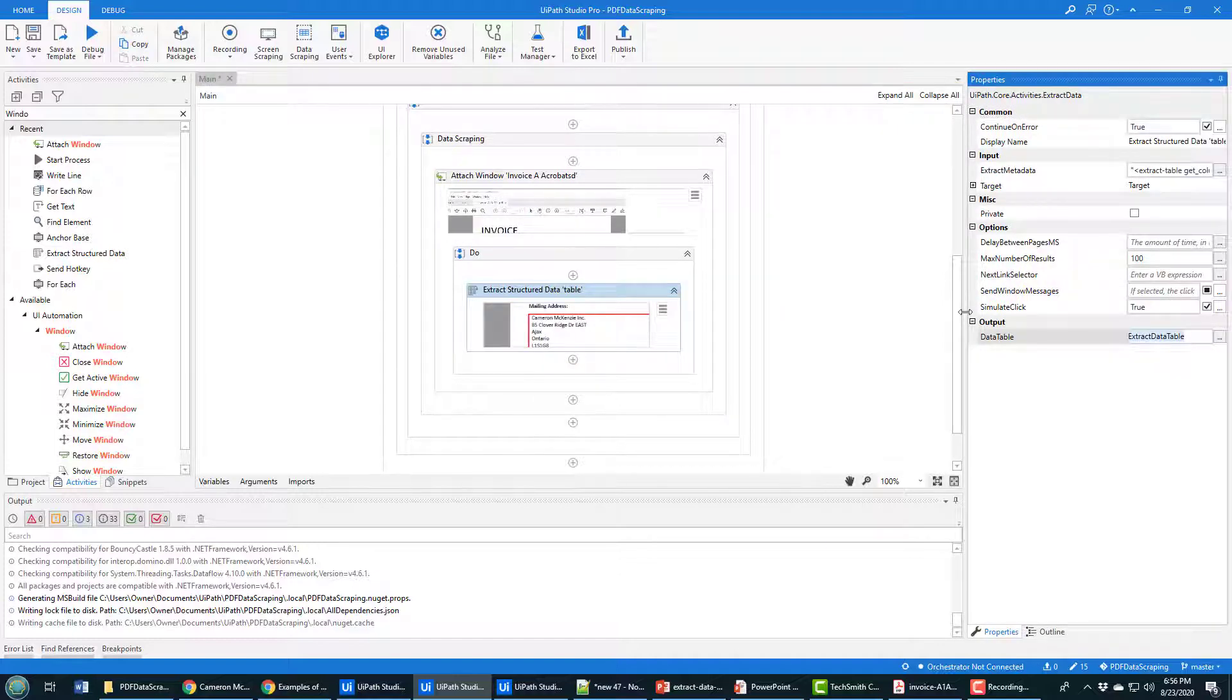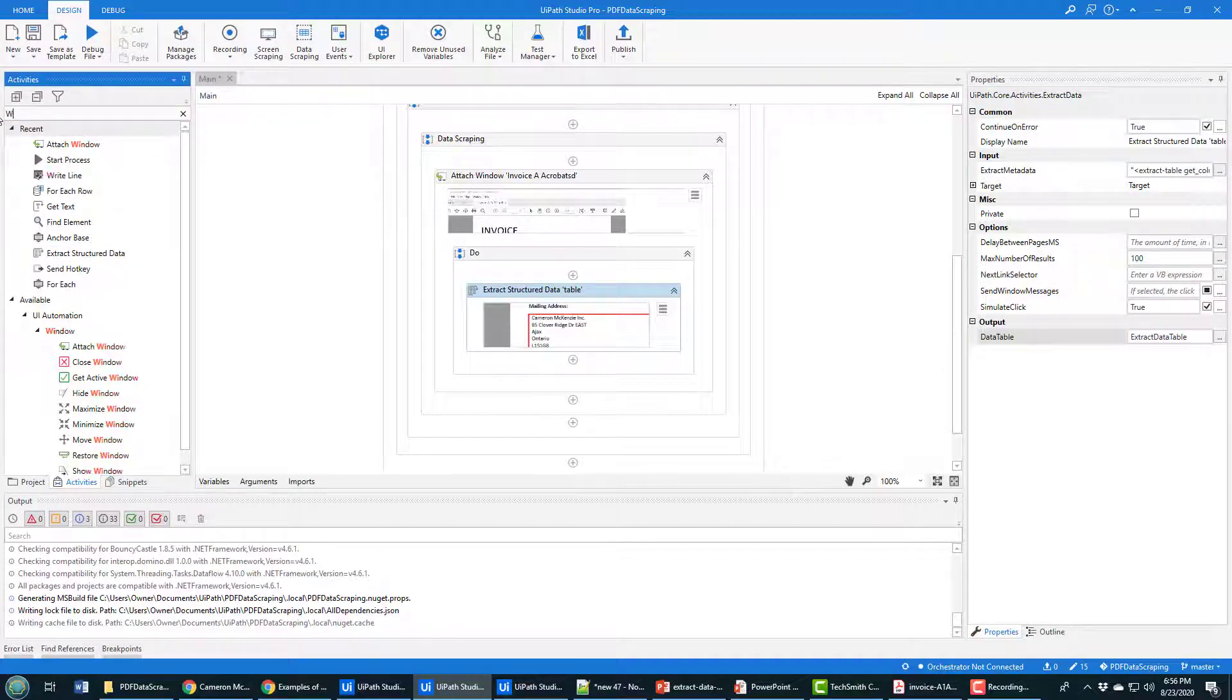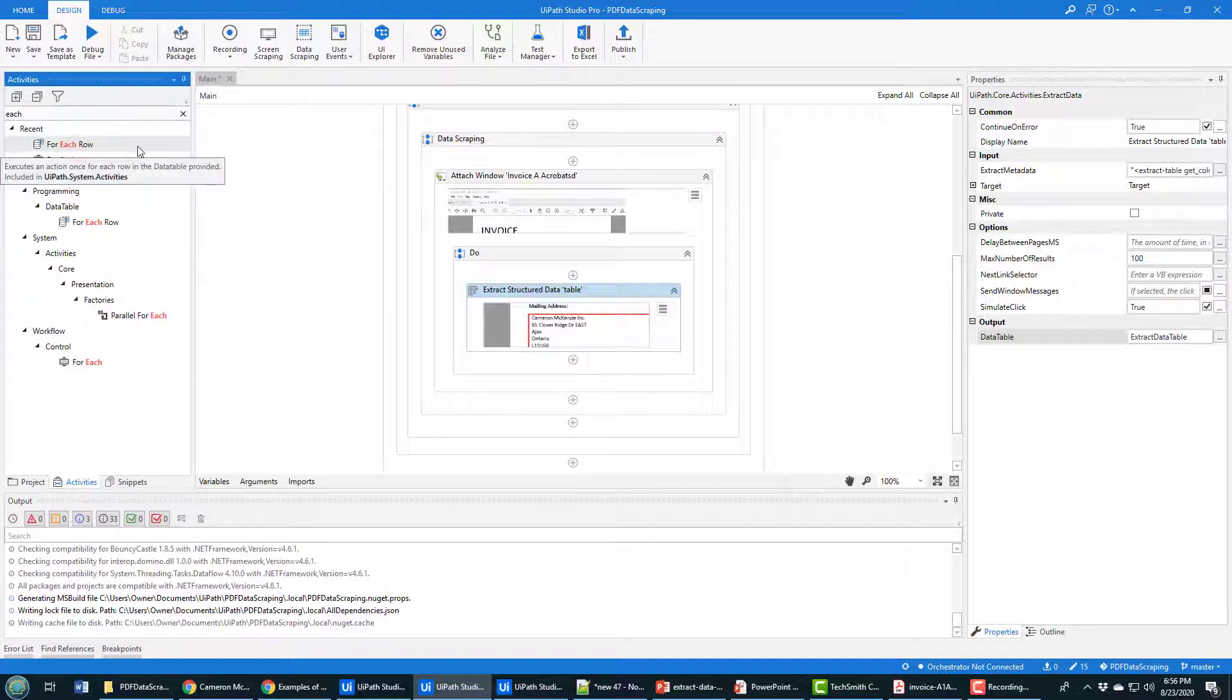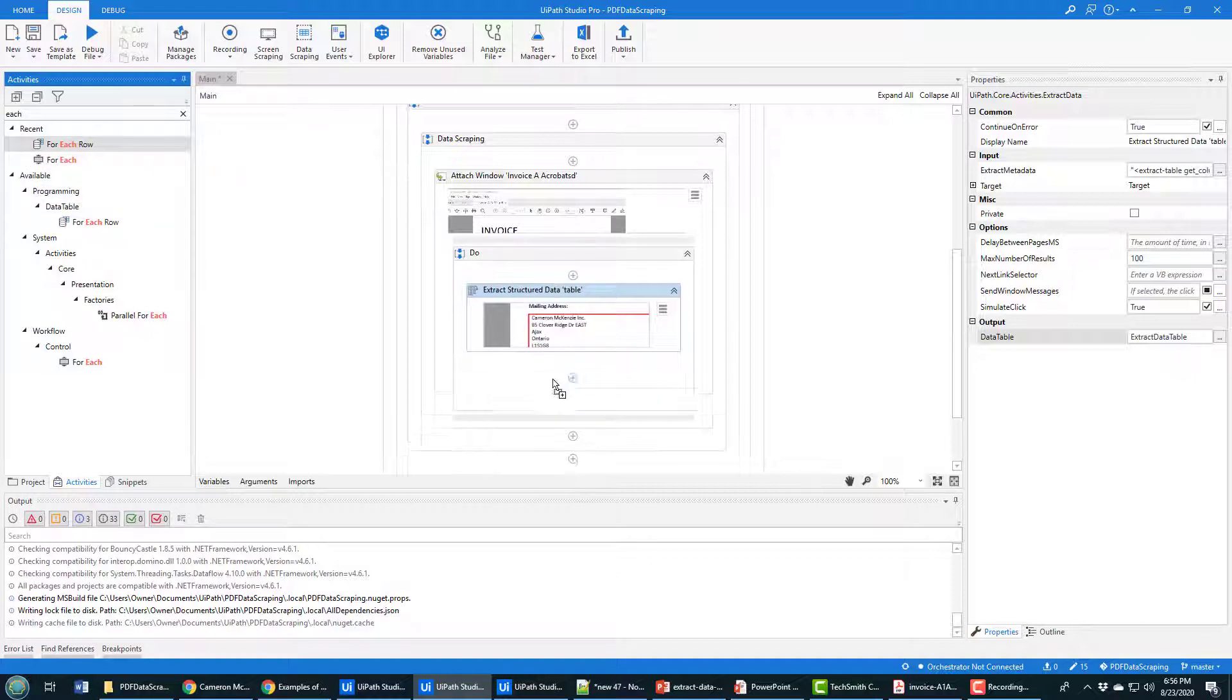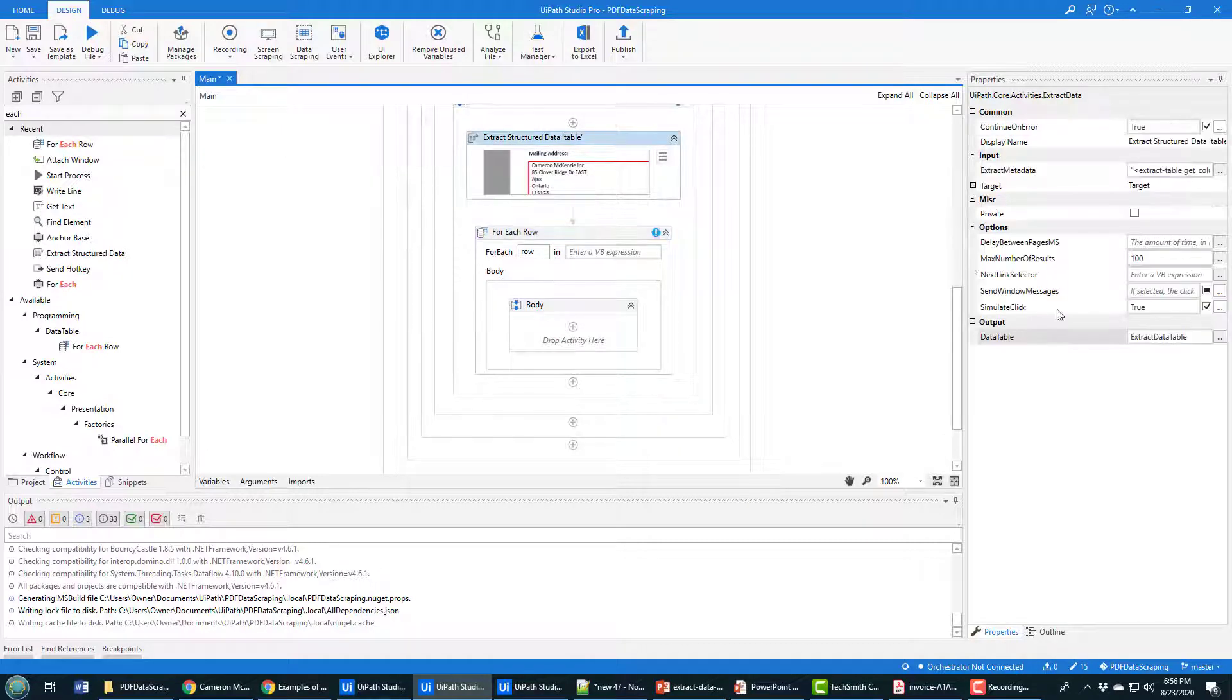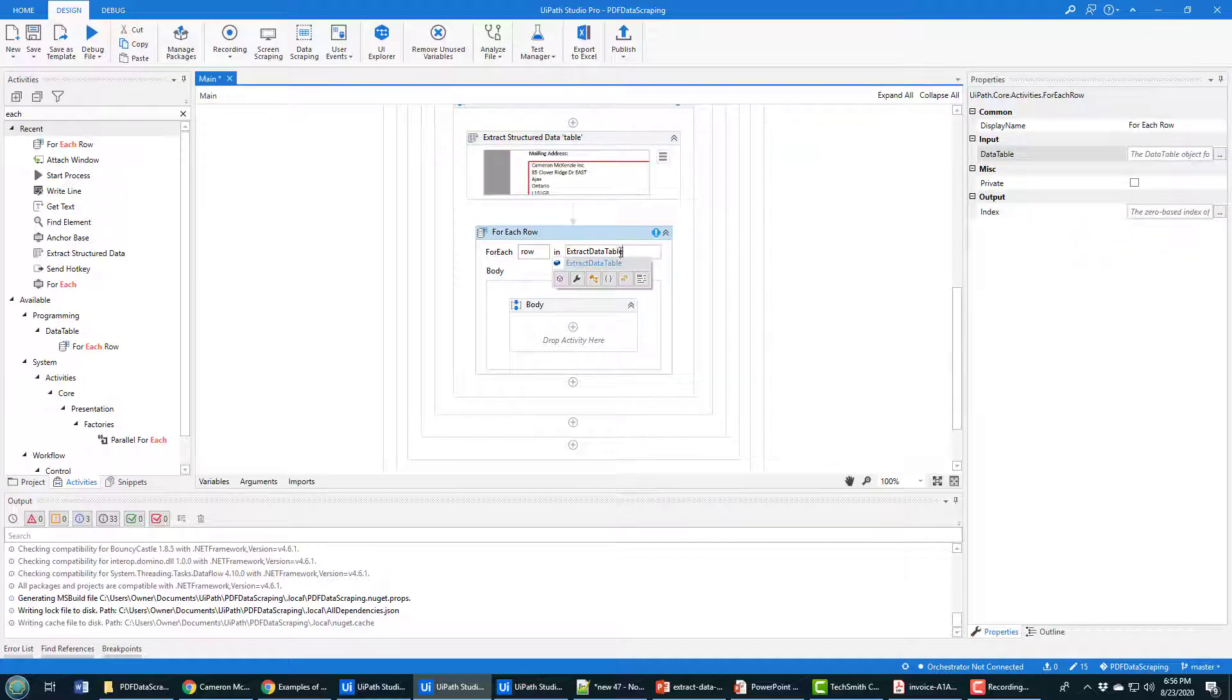What I like to do is I like to go through each row in that data table. So I go and look for an each loop. Notice there's a for each and then for each row loop. If you use for each, you're going to be in a world of pain. You need to use the for each row. Otherwise it won't know what you're talking about when you start doing row operations. So I'm going to add that on here. It says okay, for each row in what? And well, it's that data table that we just extracted all that data into when we did our screen scraping.